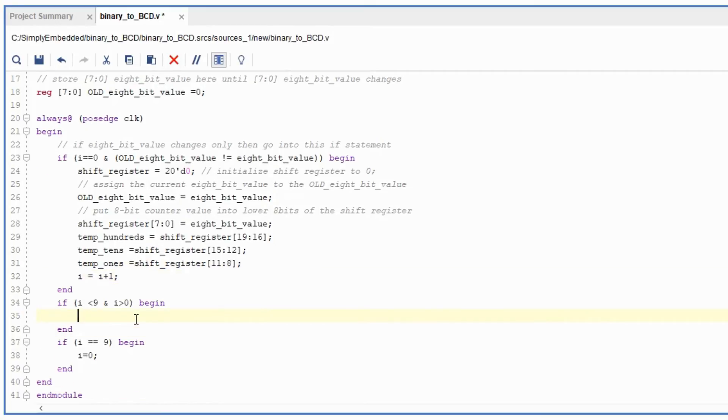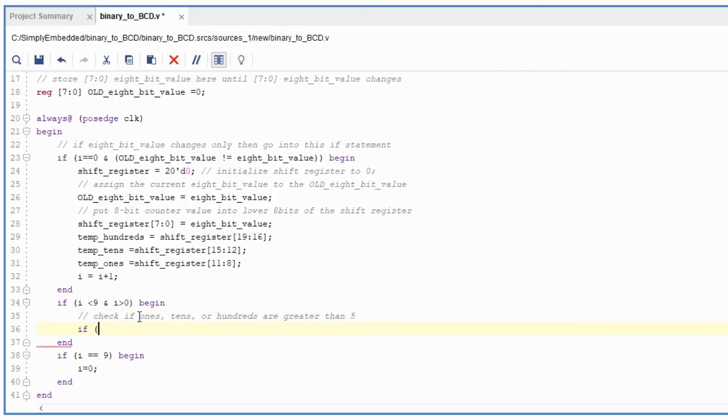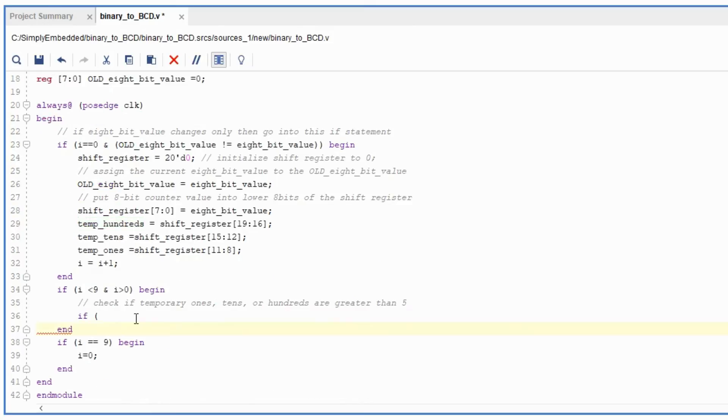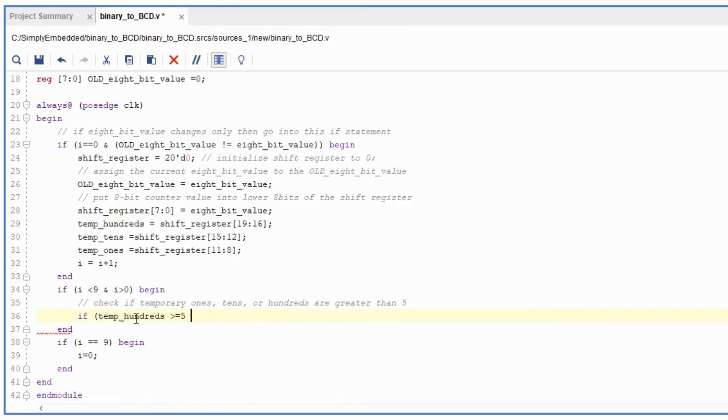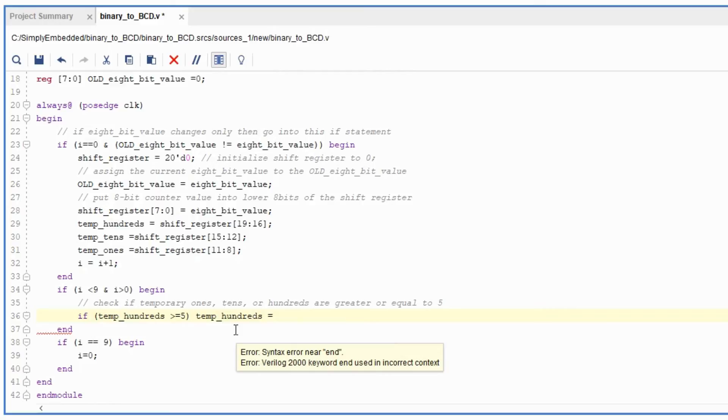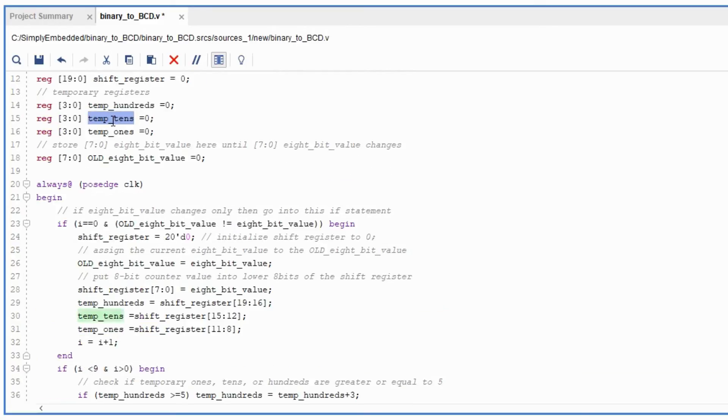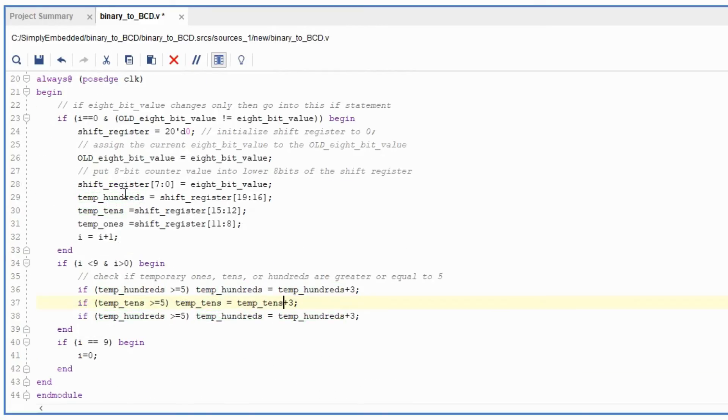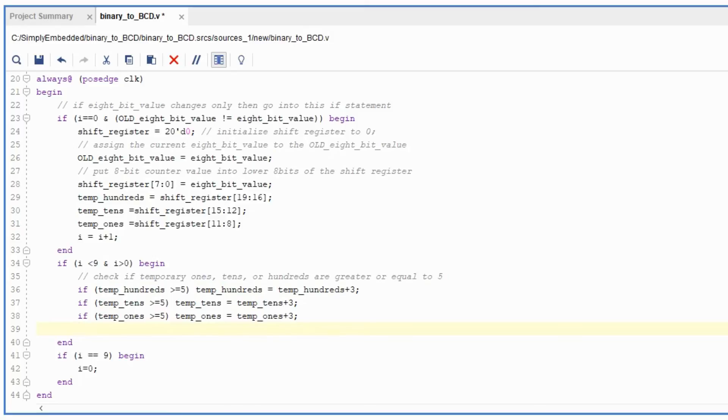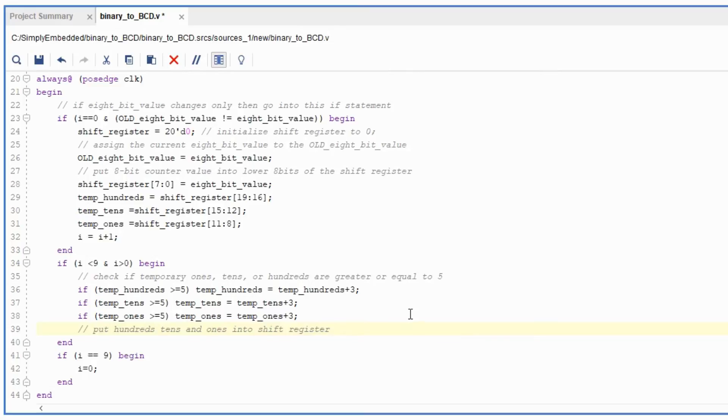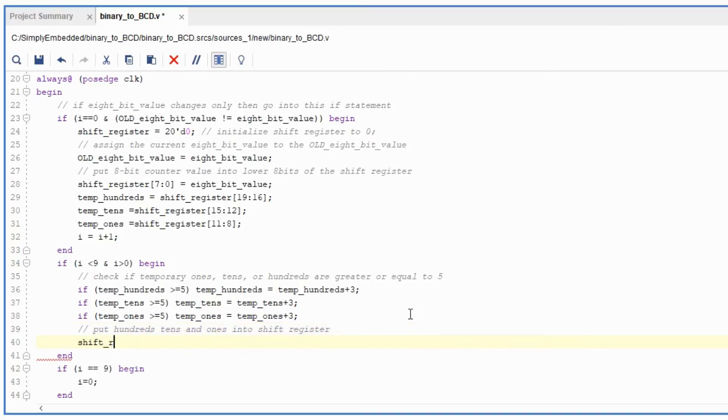So in the next if statement, we can actually set up the formula that we're using to transfer over from binary to BCD. So we can do this for hundreds, tens, and ones. Every time after we've checked if hundreds or tens and ones are greater than 5, we put them into a shift register using concatenation. Then we can shift the shift register left by one bit, and now we can set values to hundreds, tens, and ones again. And then we can repeat the same if statement until i is equal to 9.